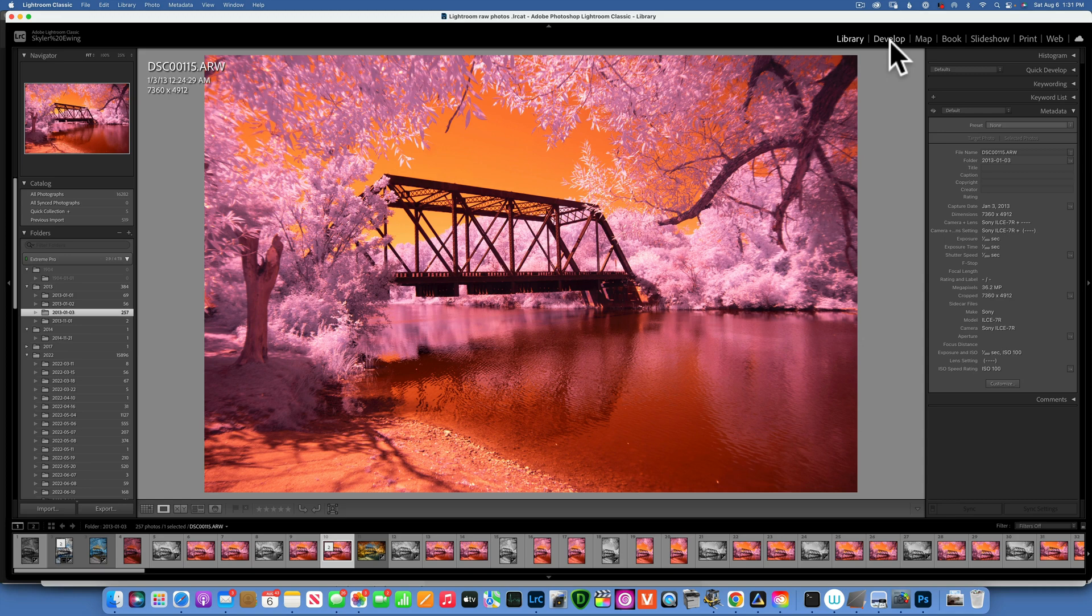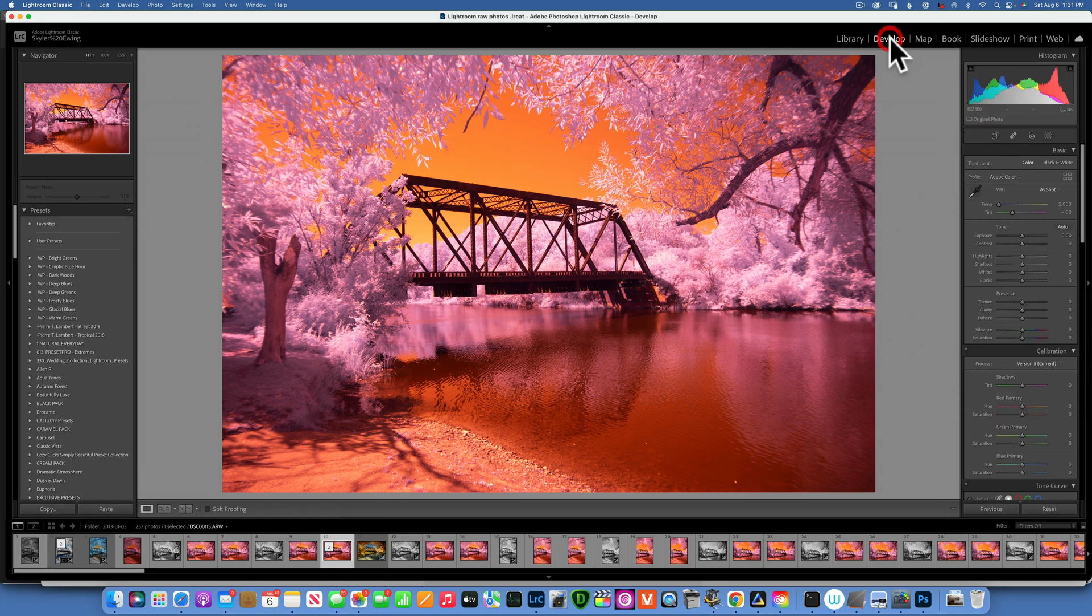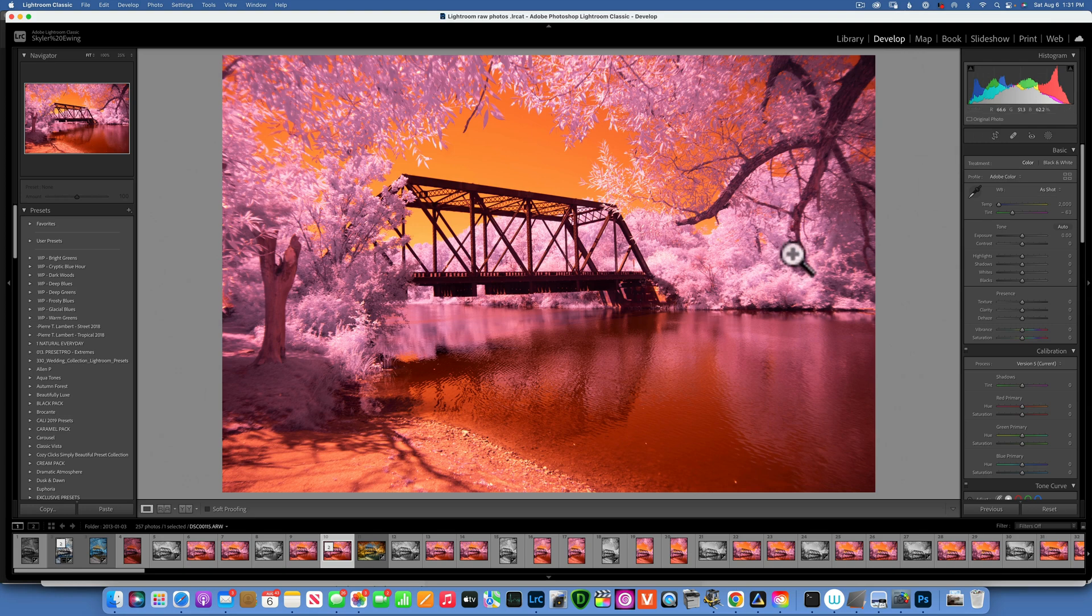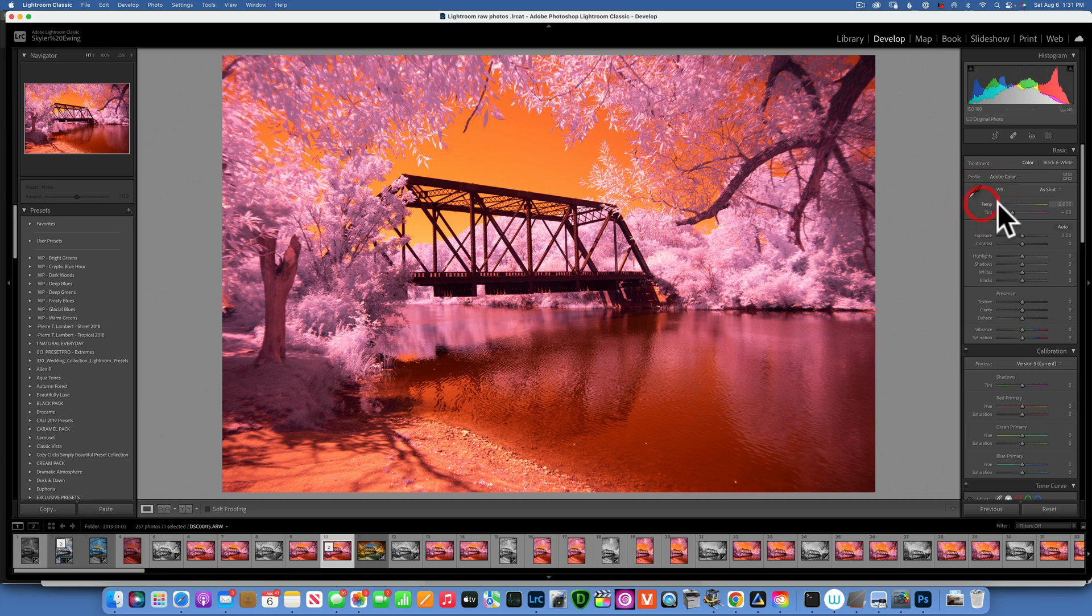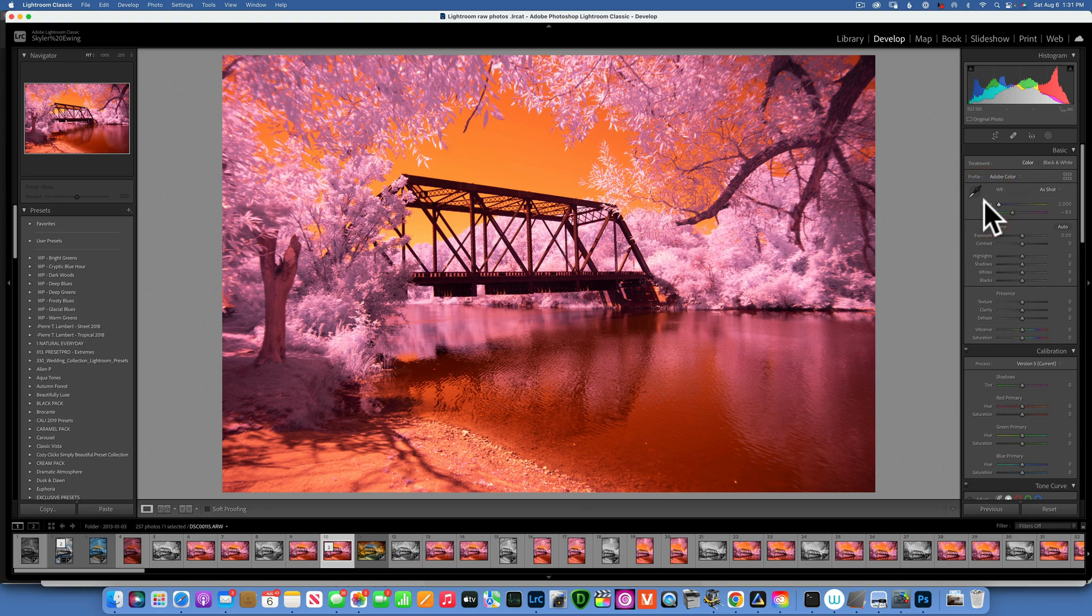Now the first thing you want to do when you edit an infrared image is to set the white balance. As you can see straight from the camera, the image looks weird and orange, but we cannot move the temperature anymore to the left because we reached the maximum. So how do we cool off this image?